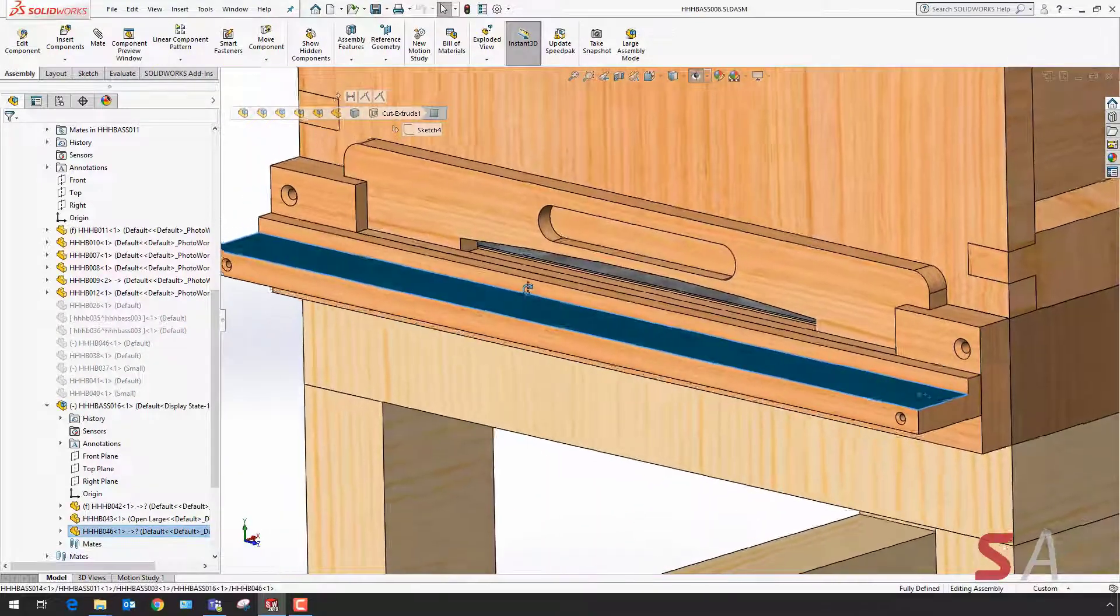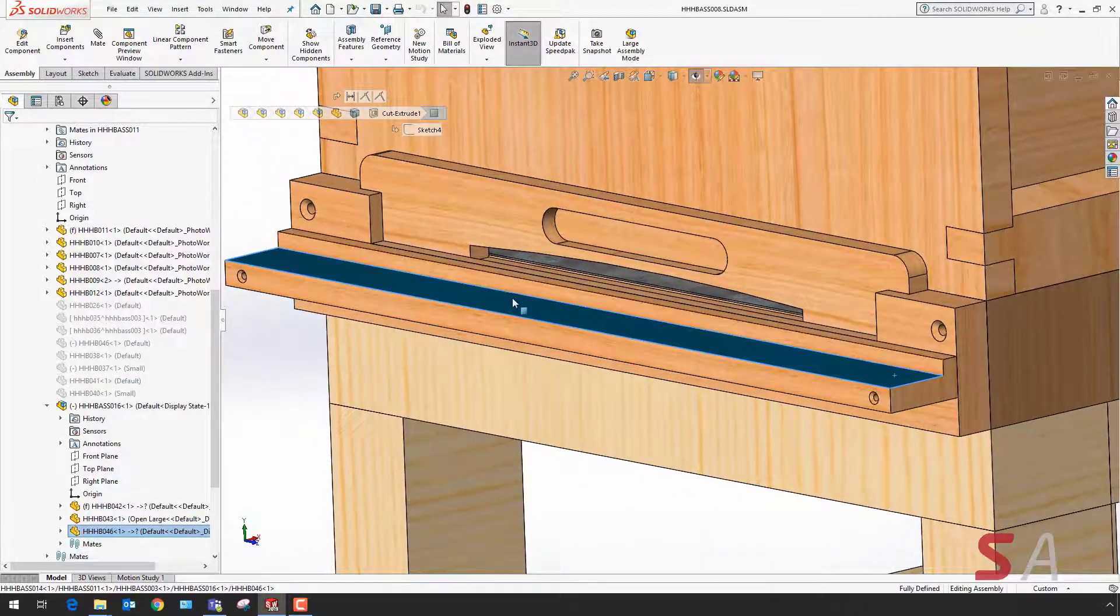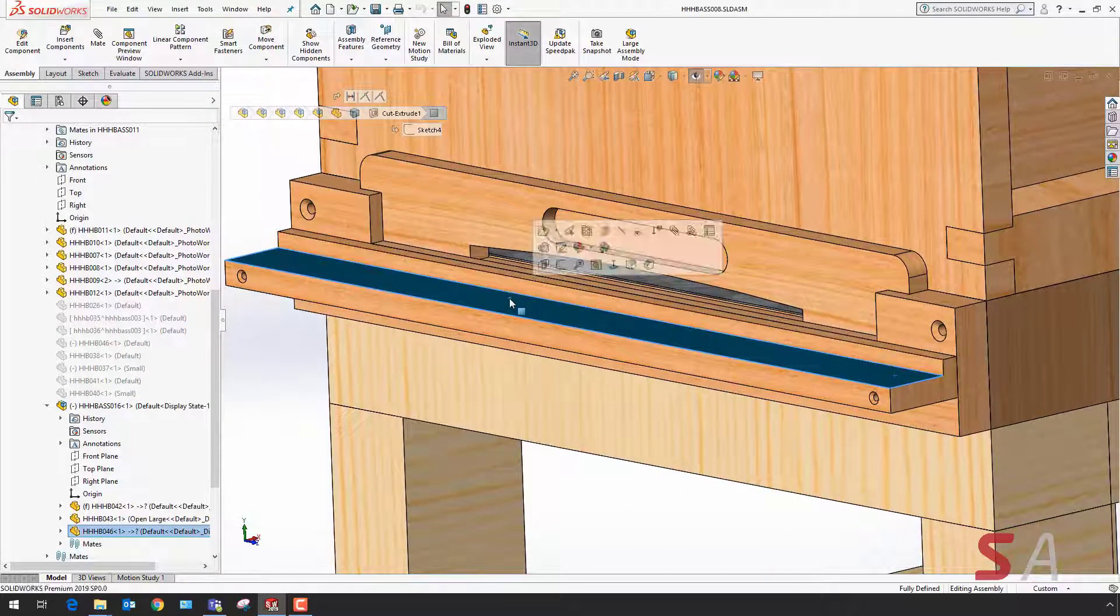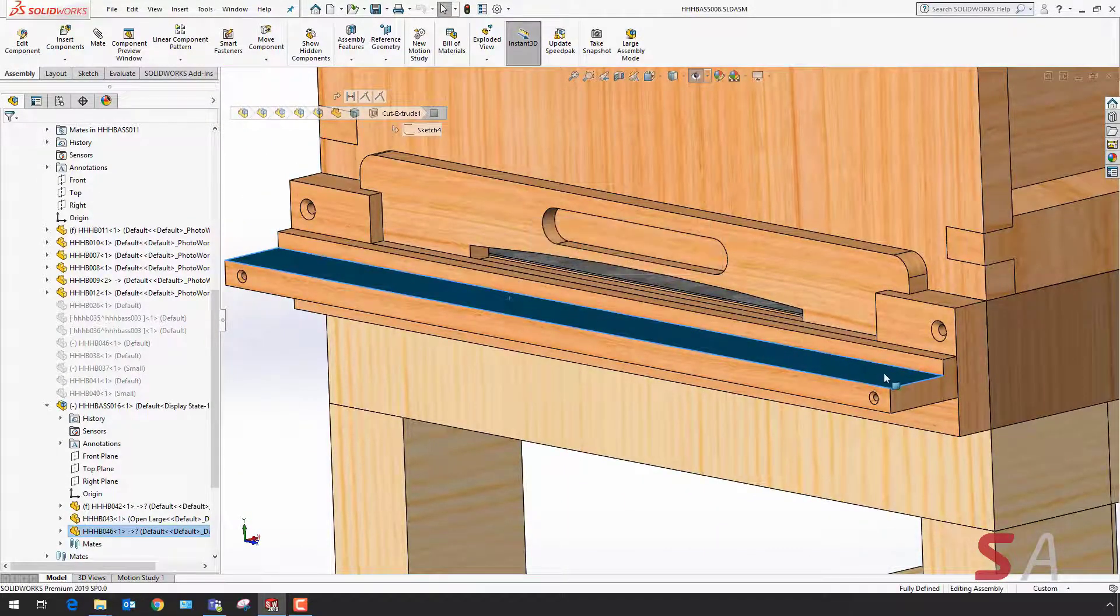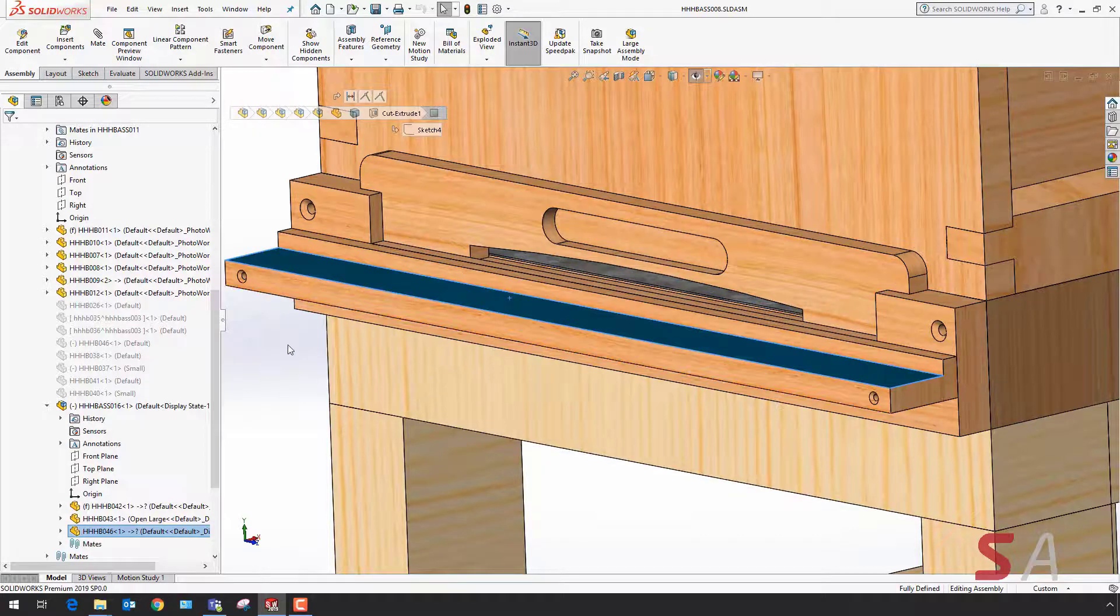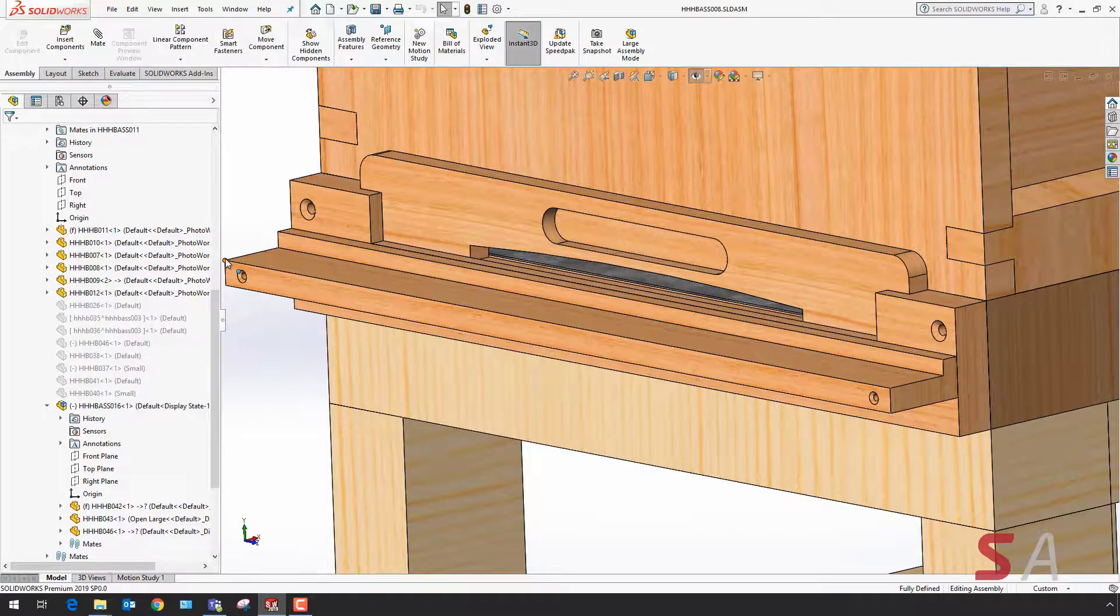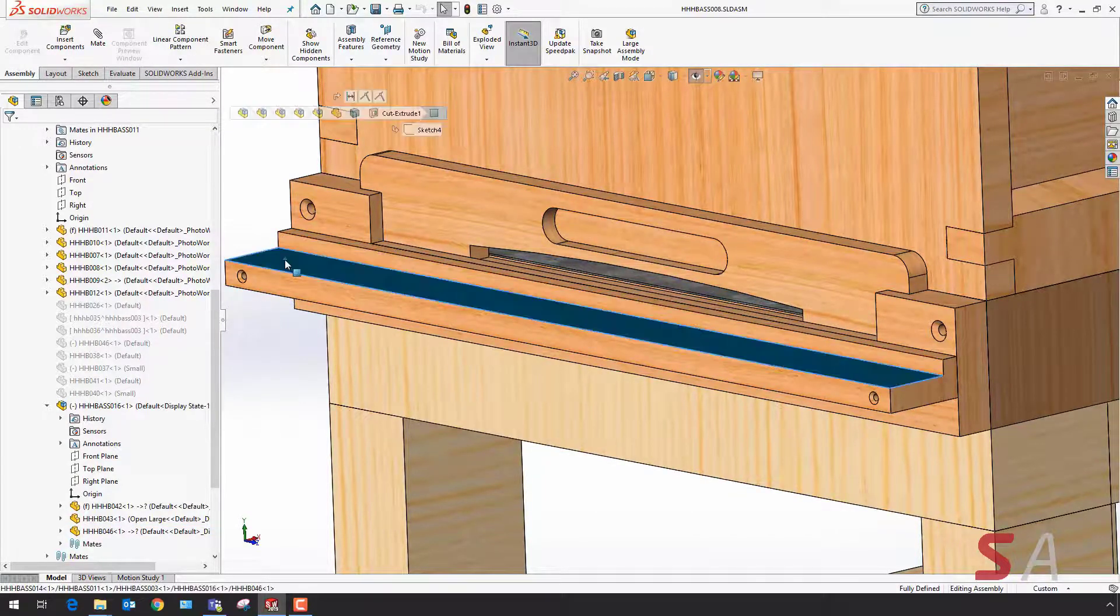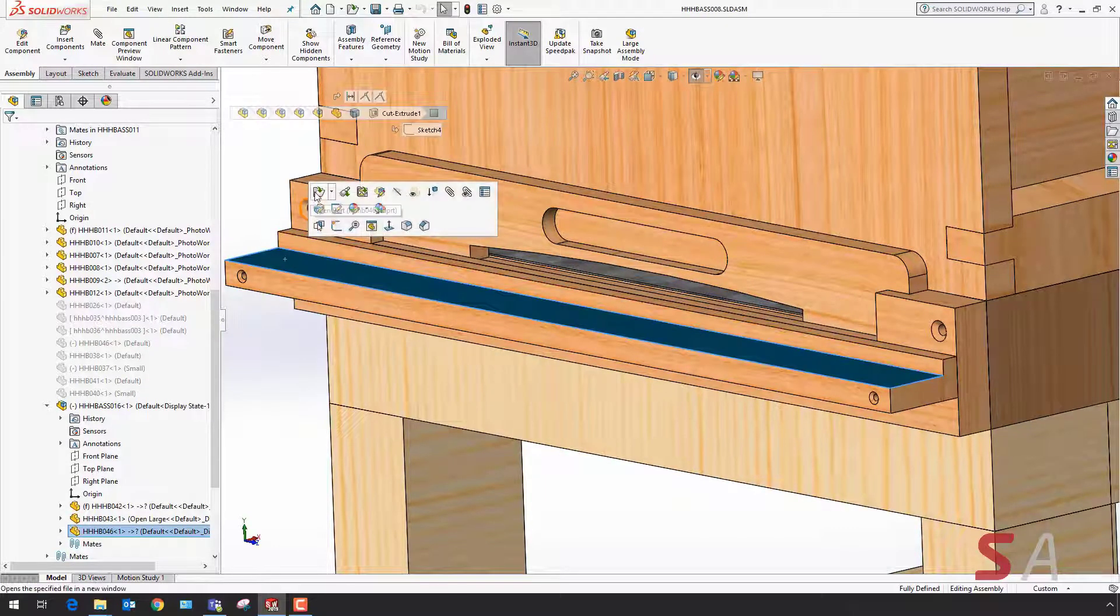At the moment it's a flat surface and I want to make a design change so that I've got a nice angle, a nice slope going up to the entrance.